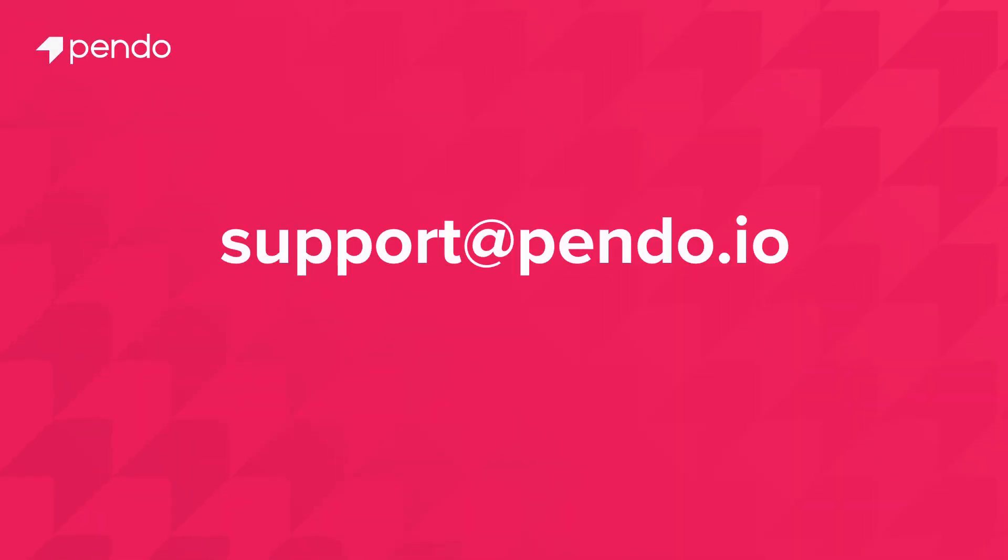Any questions you may have can be directed to support at pendo.io.